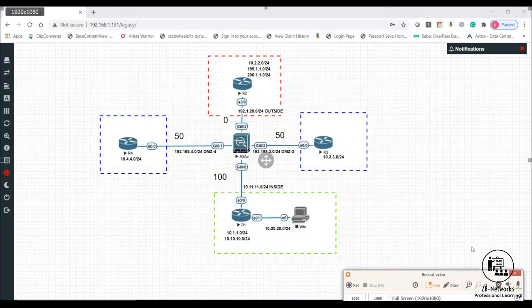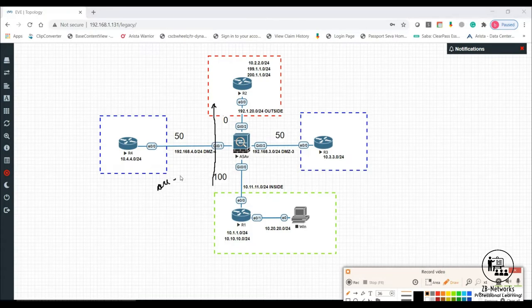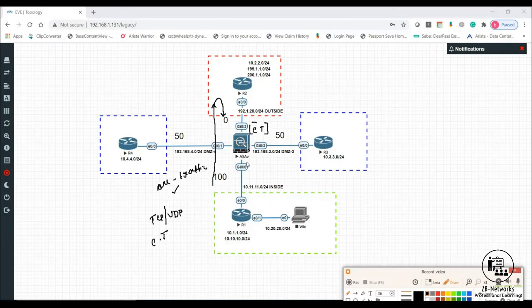Behind the scenes, traffic flowing from a high security level to a low security level is by default all allowed. TCP and UDP traffic are inspected, and a connection table is created so that return traffic is matched against the connection table entry and allowed back in. Any traffic initiated from high to low security level that is TCP or UDP based can return.